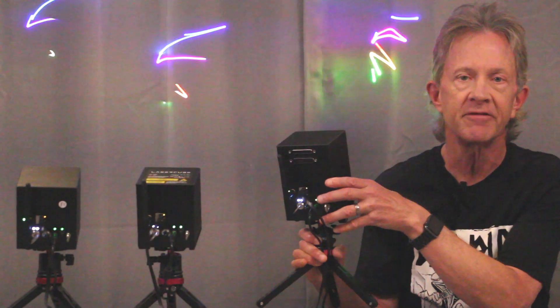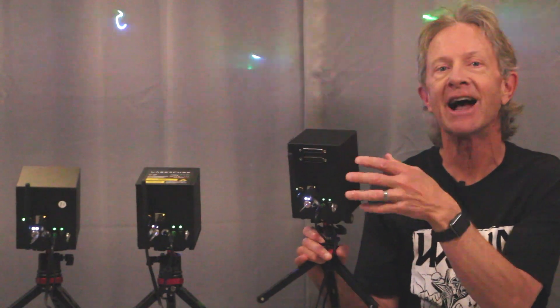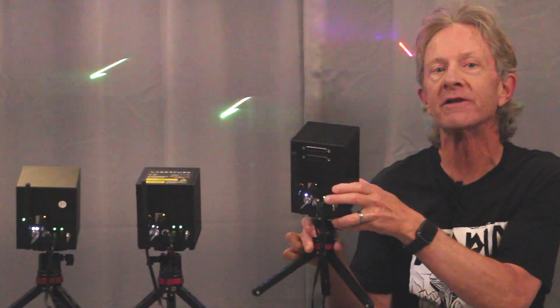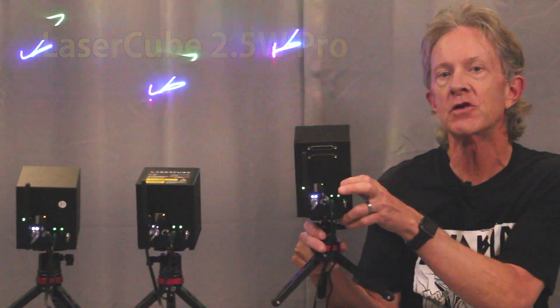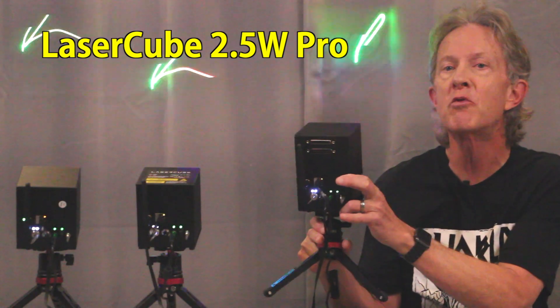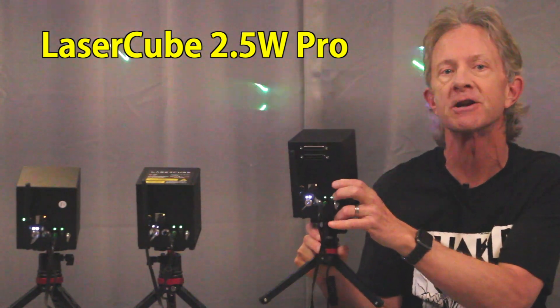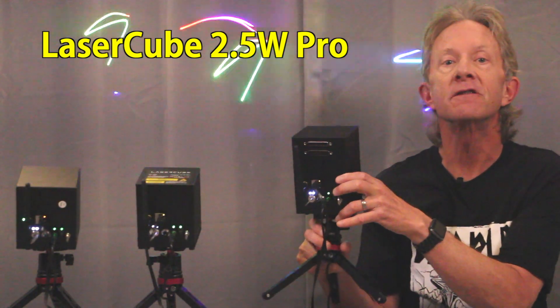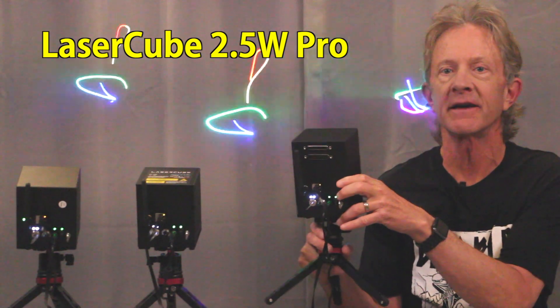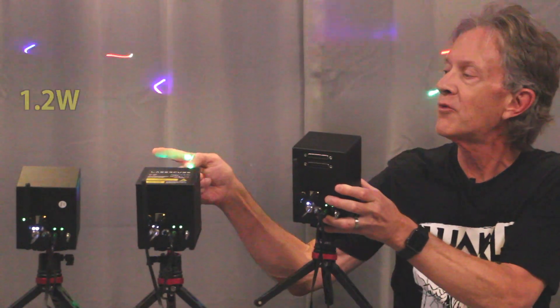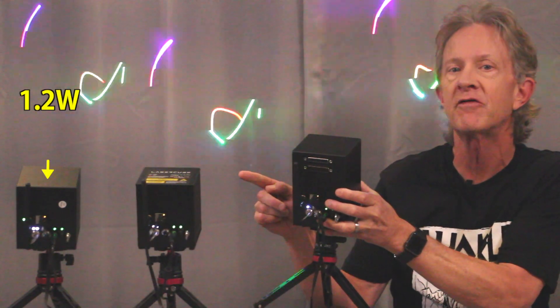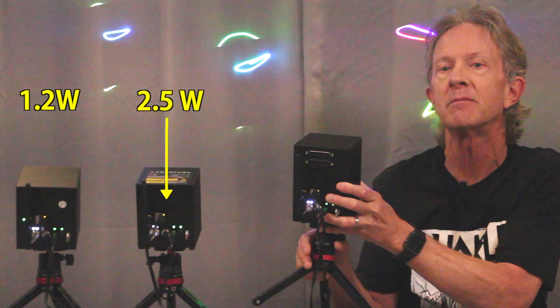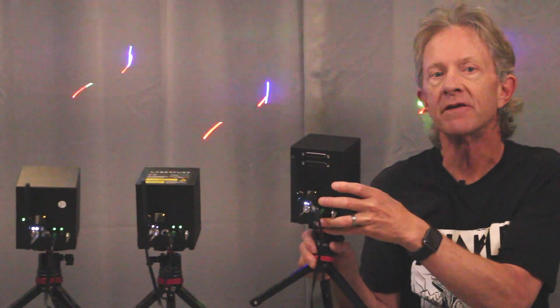Hey everybody, it's Steve, and I feel so lucky to actually be holding the newest LaserCube product release, the 2.5 Watt Pro version. This is Wicked Laser's top-of-the-line LaserCube, and it joins the 1.2 Wi-Fi and 2.5 Wi-Fi family of cubes.